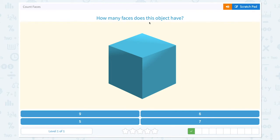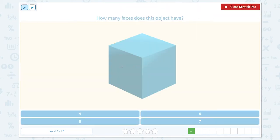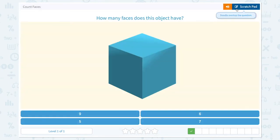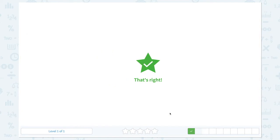How many faces does this object have? One, one on the other side, three, one on the other side, four, five, and one on the bottom — six. This object has six faces. And that's right.